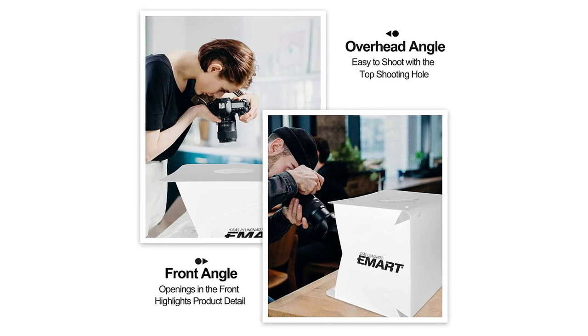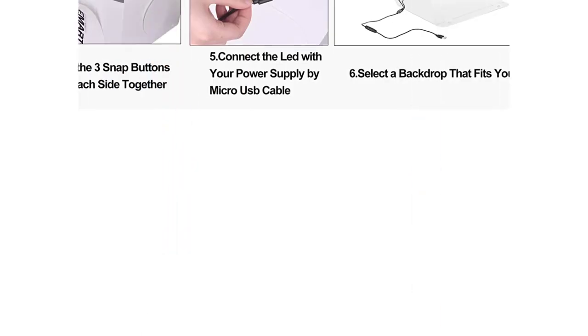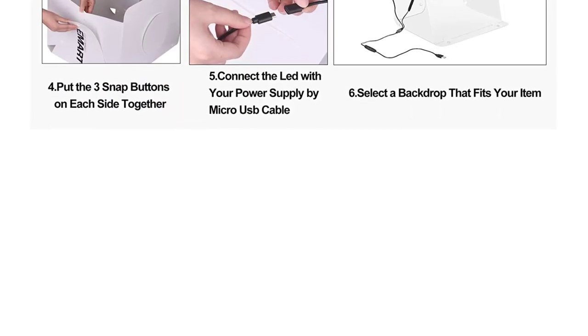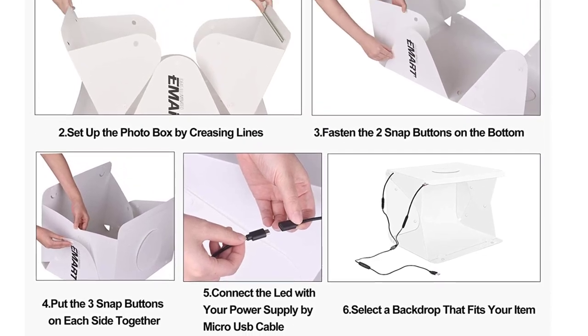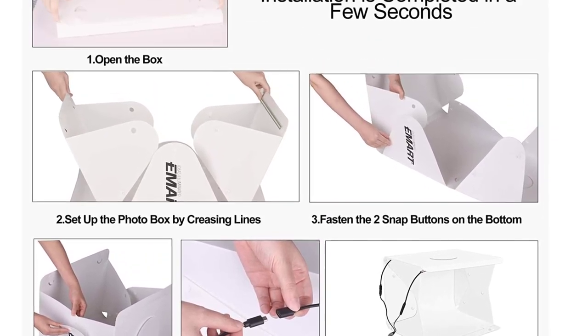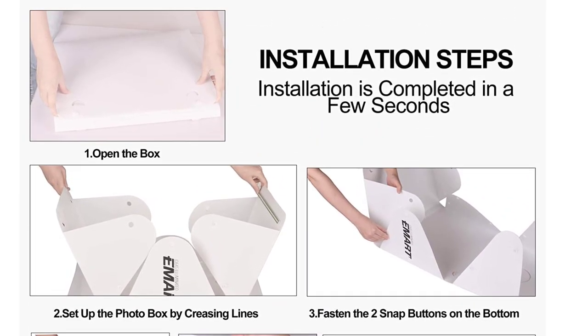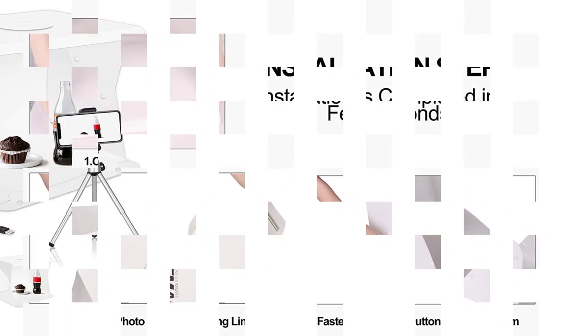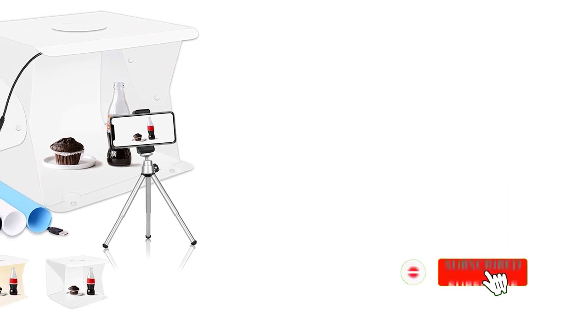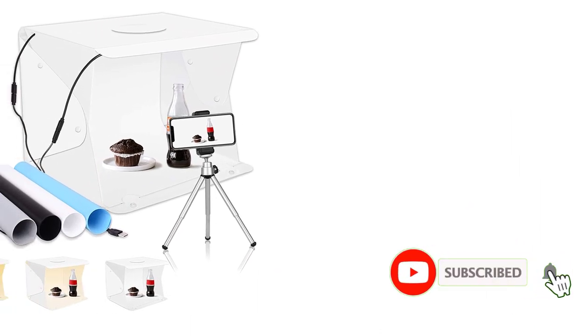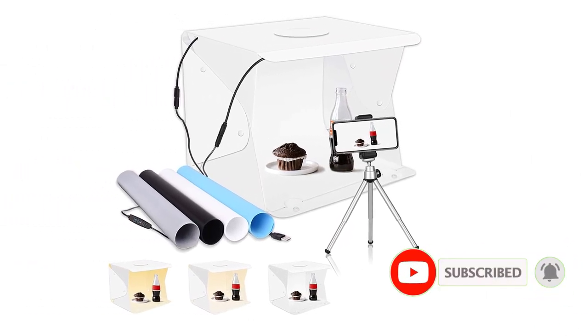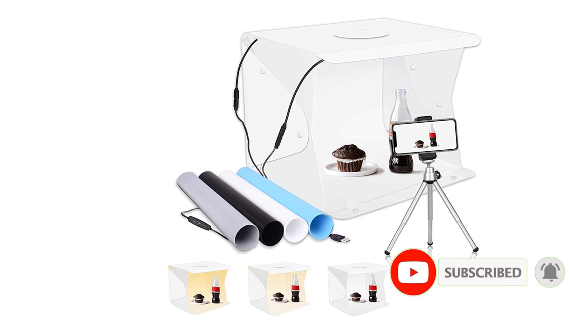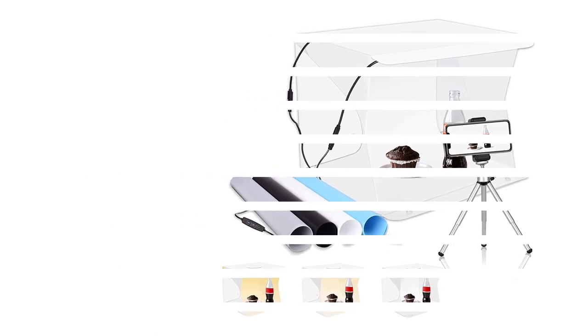Moreover, the brightness can also be adjusted up to 10 levels. Although the front opening of the light box will provide you with enough angles to take a good shot, with all such features, the package also includes four additional backdrops of different colors and a solid tripod stand as well. The top shooting hole of the box gives you an interesting overhead angle to take some creative shots.